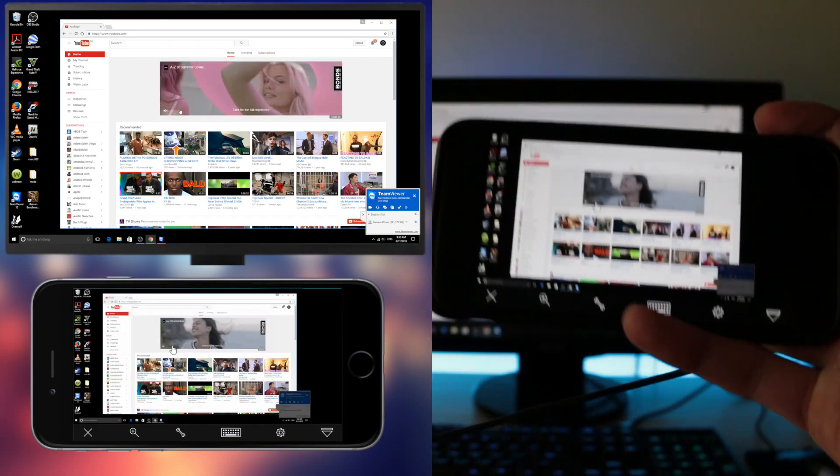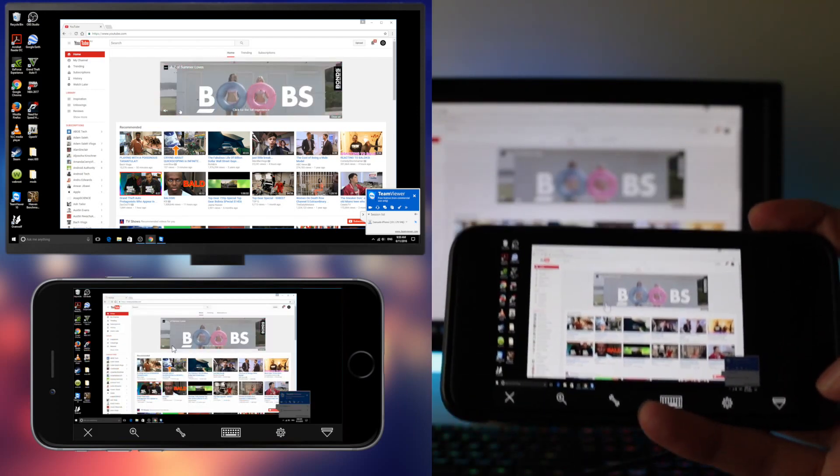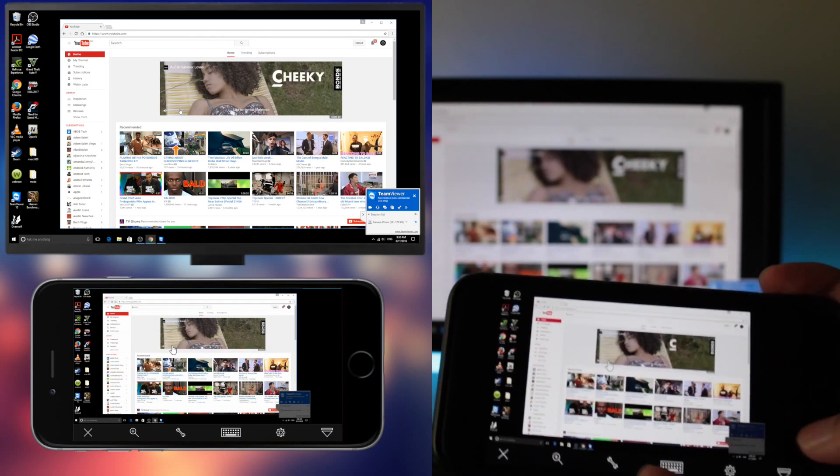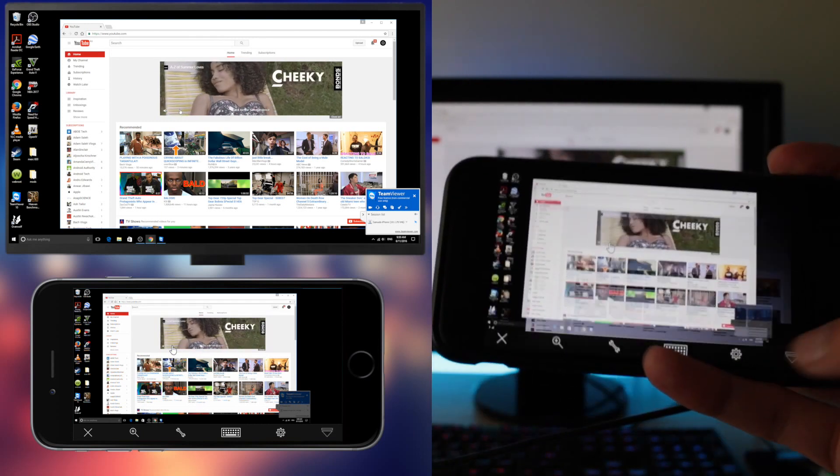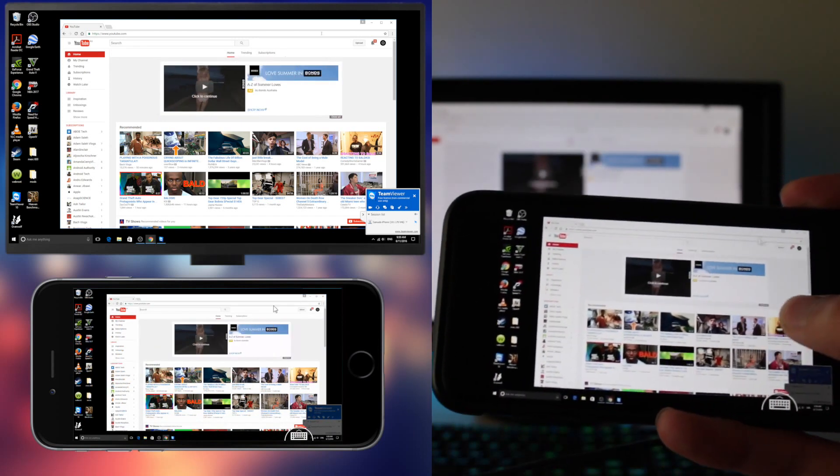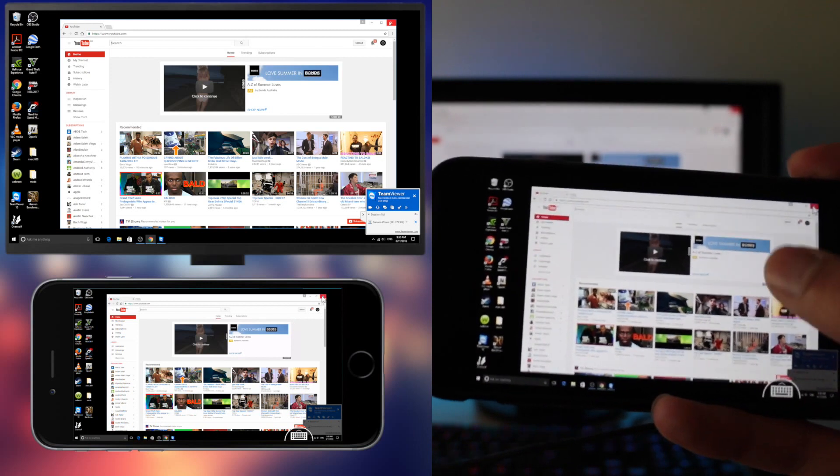It's pretty awesome that you can control your computer using your phone. And it's pretty cool actually. Exit that.